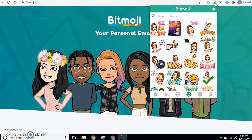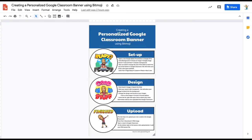Now it's time to get personal. Search the sticker library and express your teacher self. Another fun way to incorporate your teacher Bitmoji is by creating a personalized Google Classroom banner.